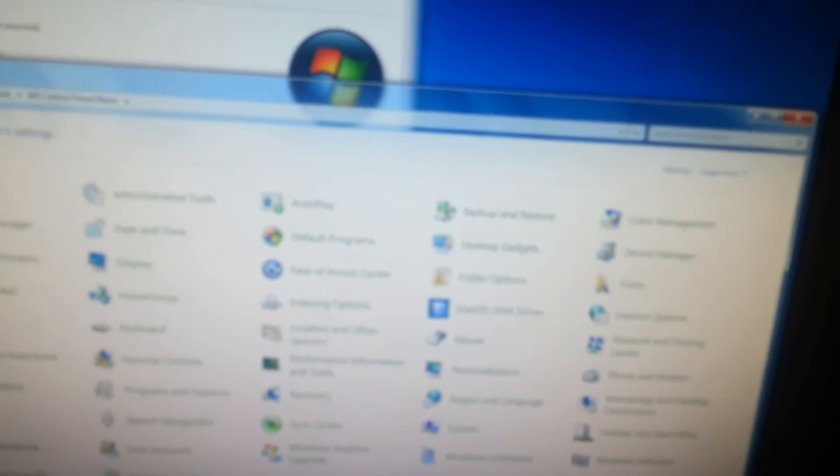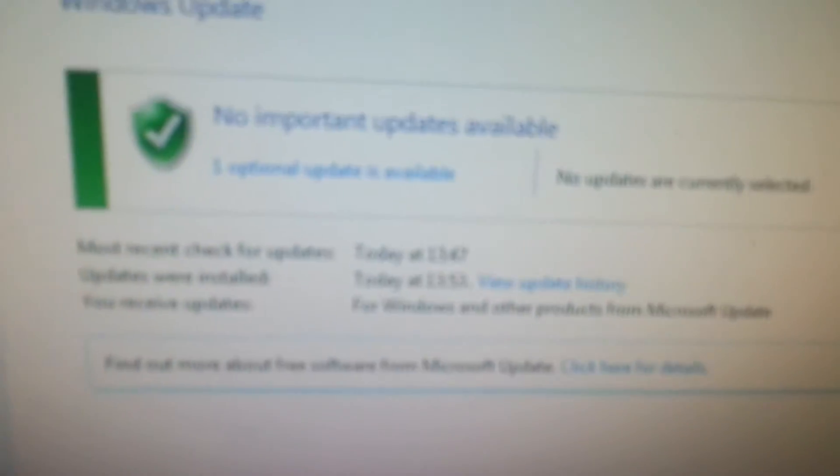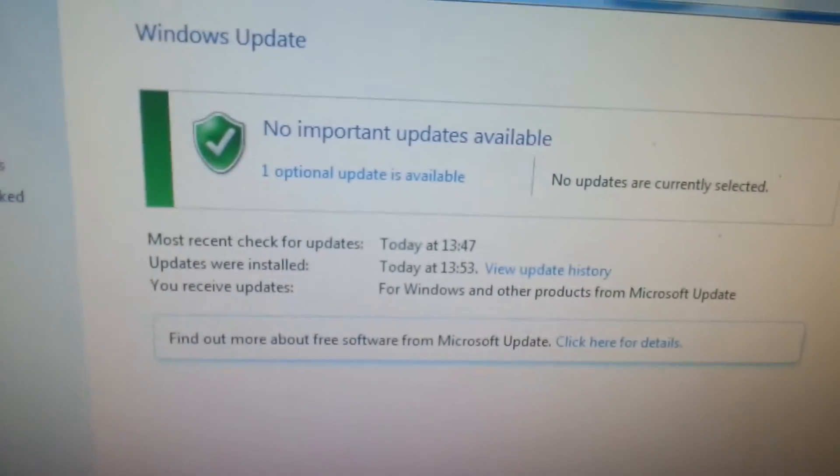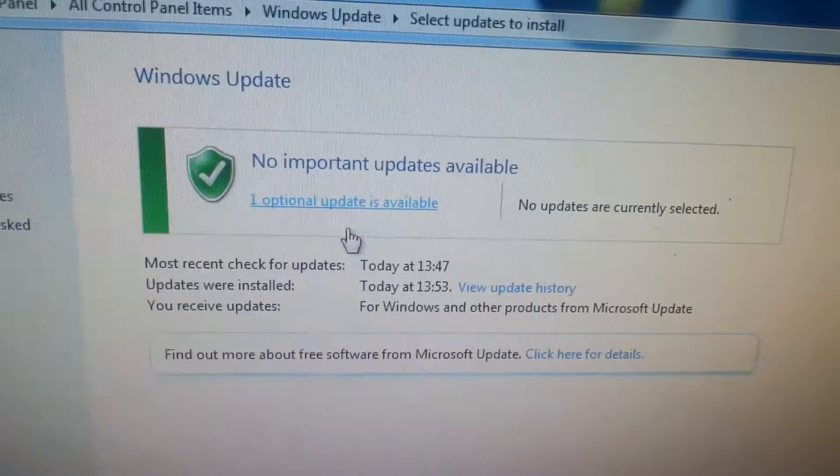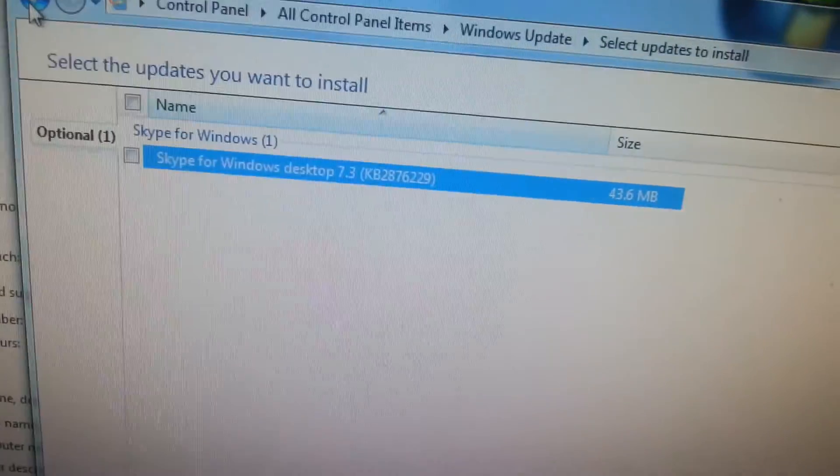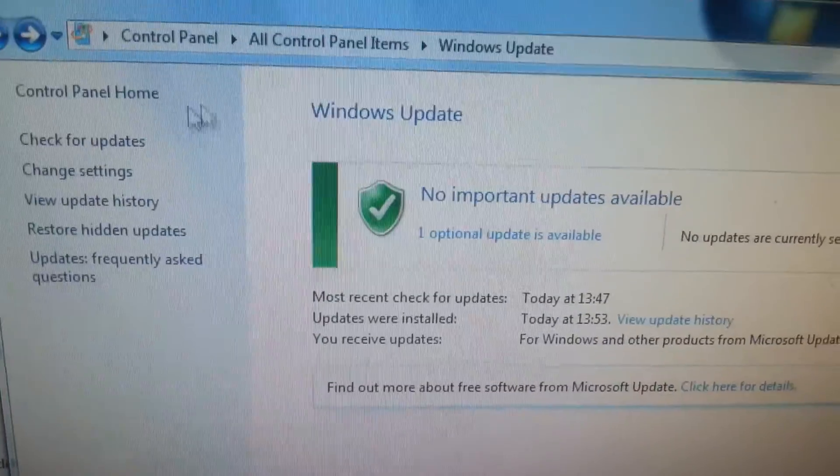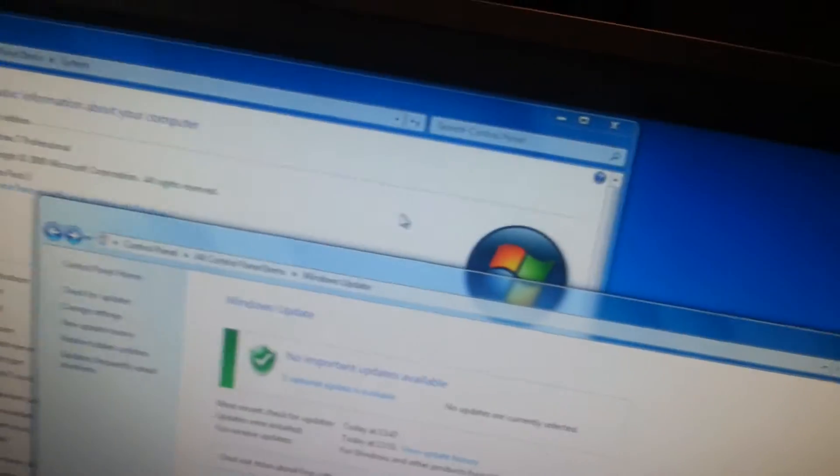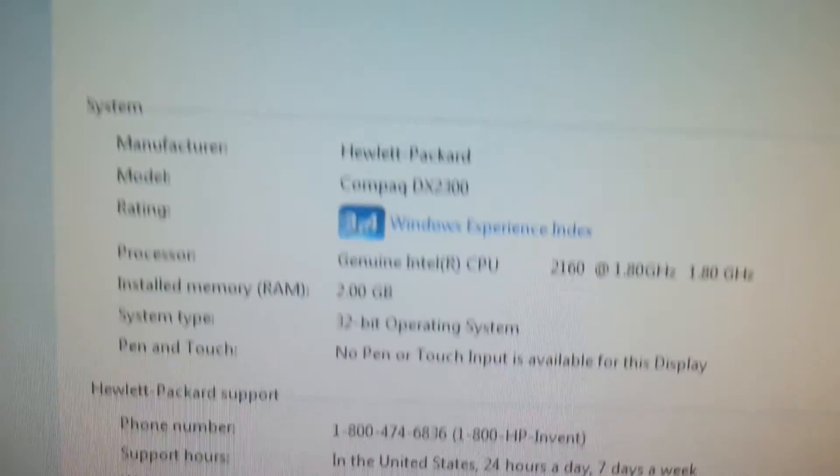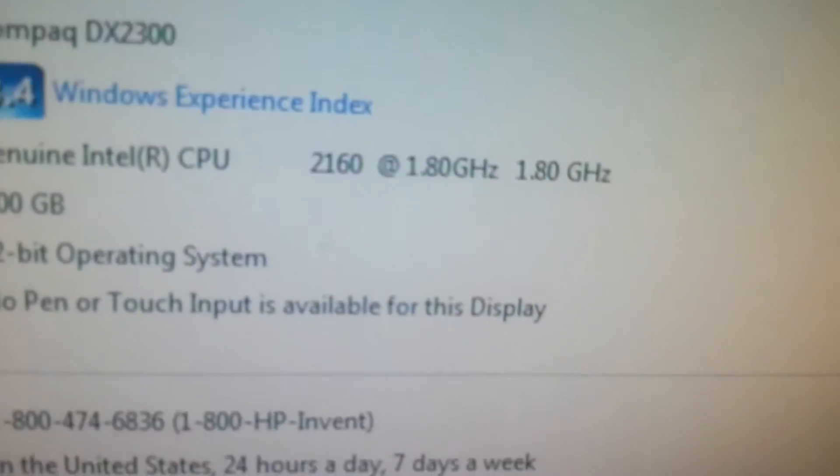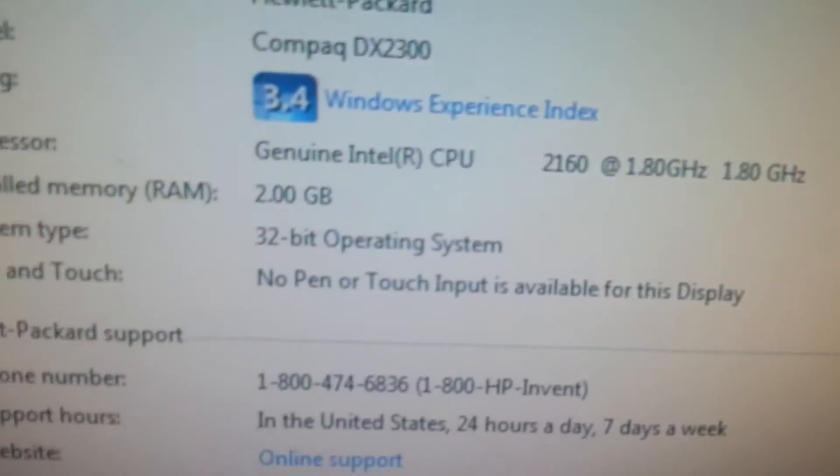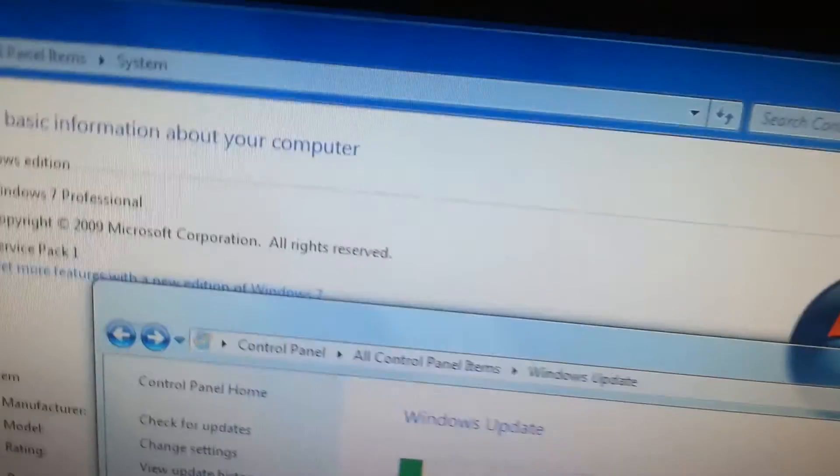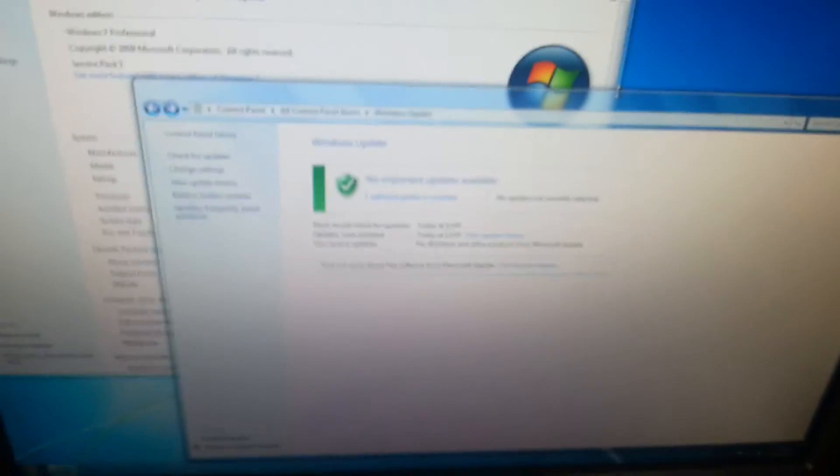Let me have a look. No important updates, one optional which is just Skype and I don't want that on there. It's not even my computer, this is a friend's that I'm trying it on. It meets requirements - it's got two gigabytes of RAM, a 1.8 gigahertz dual core processor, and a 160 gig drive.